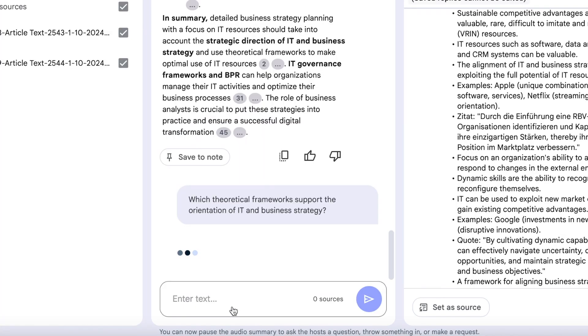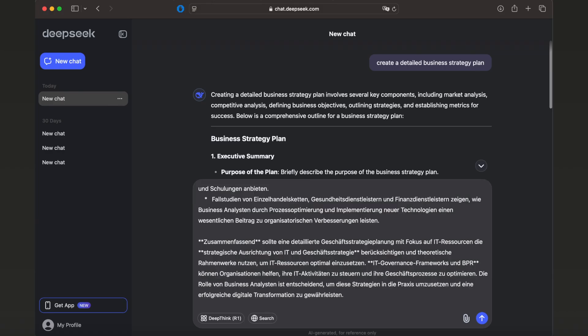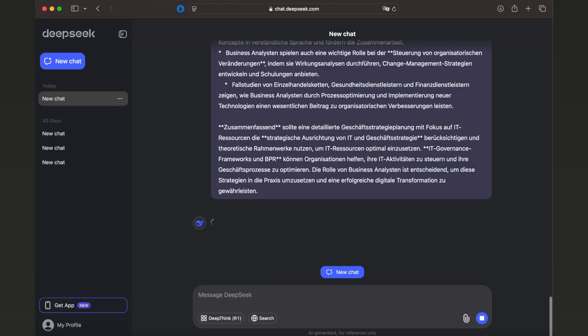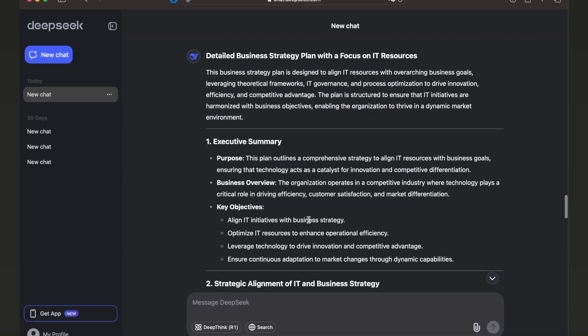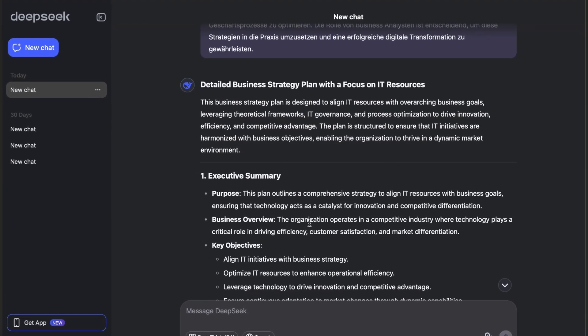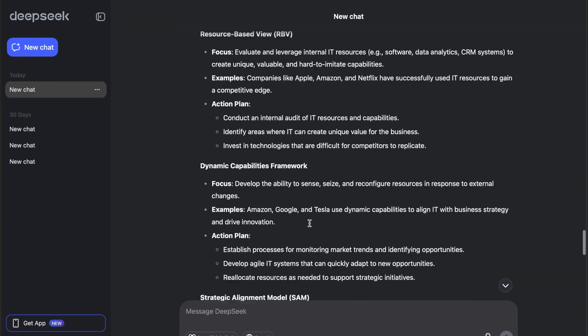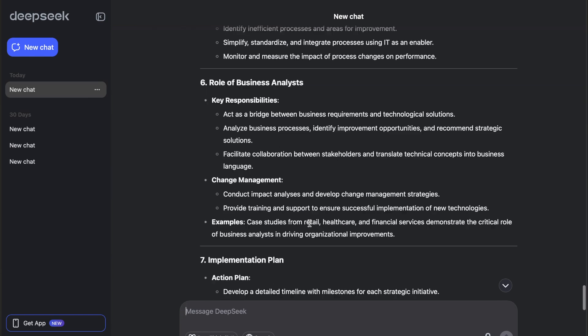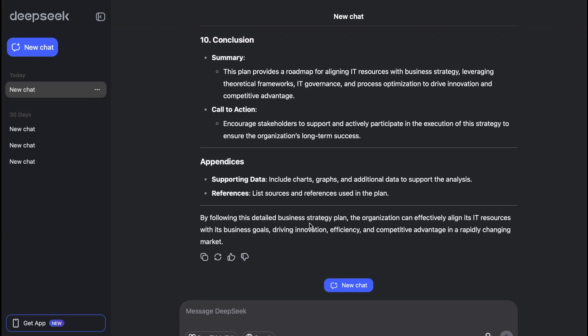If we want to expand the strategy, we can copy and paste the text into DeepSeq and ask it to refine or improve the plan. This way we get a strategy that builds on the verified insights from Notebook LM while also bringing in extra ideas from the internet.